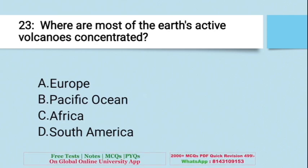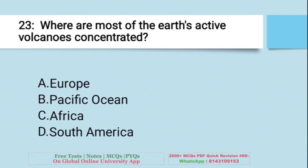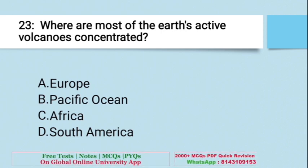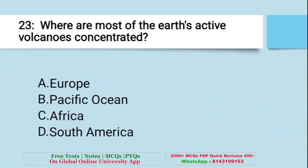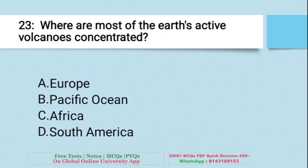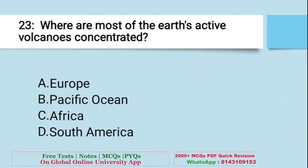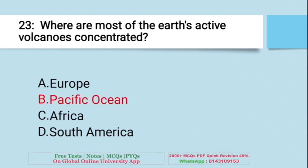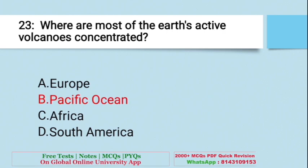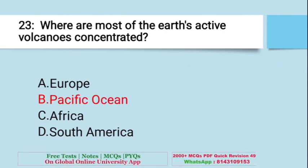Question: Where are most of the Earth's active volcanoes concentrated? A. Europe, B. Pacific Ocean, C. Africa, D. South America. The right answer is B — Pacific Ocean. Most of the Earth's active volcanoes are concentrated in the Pacific Ocean.